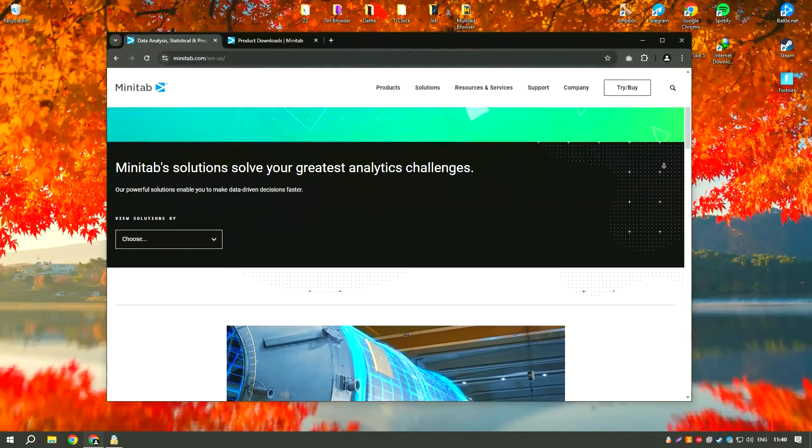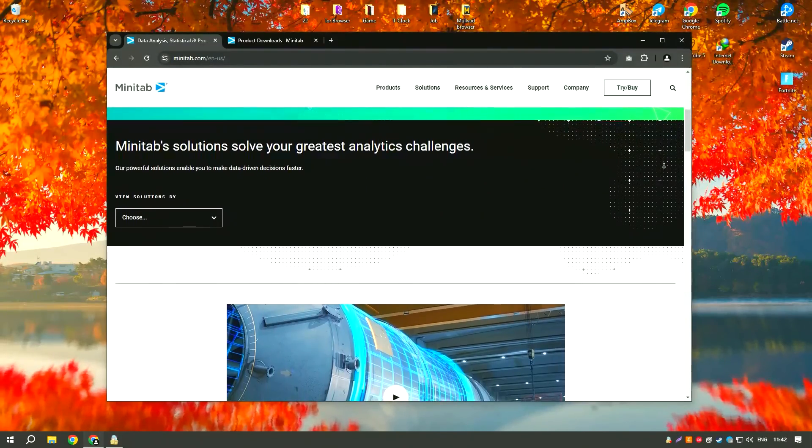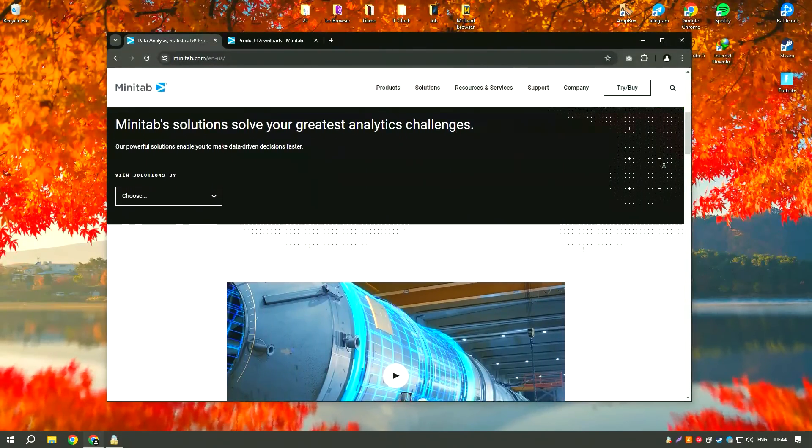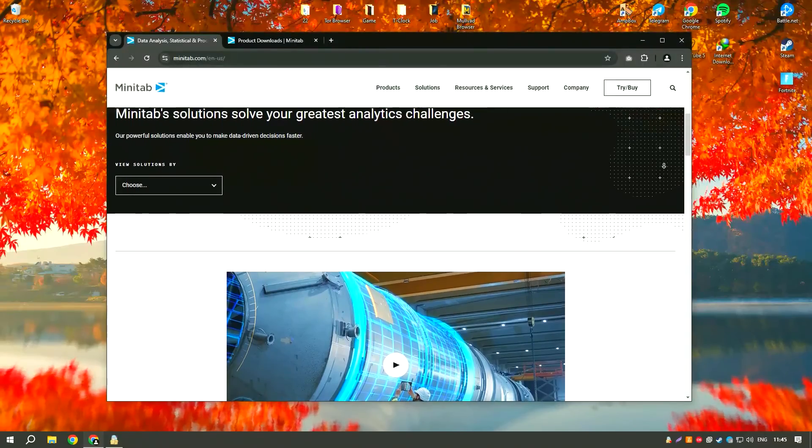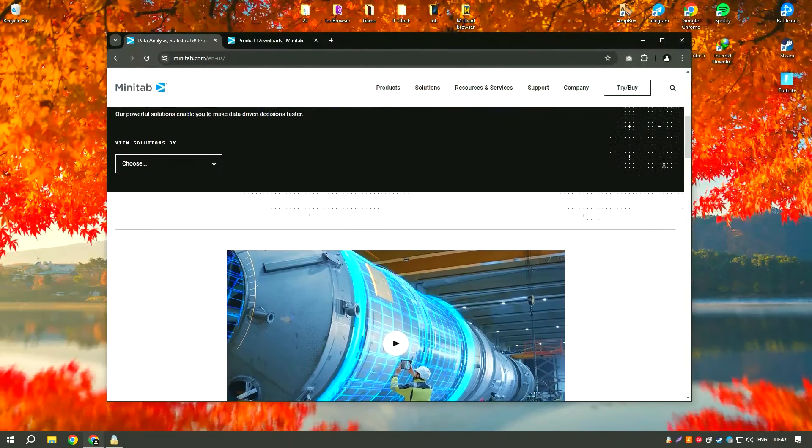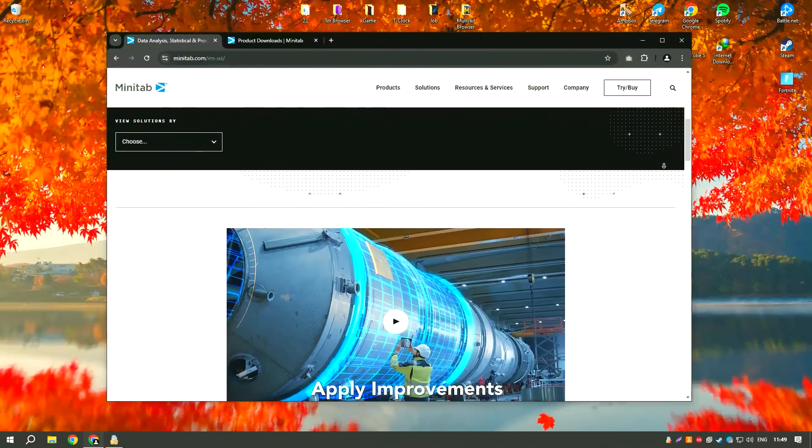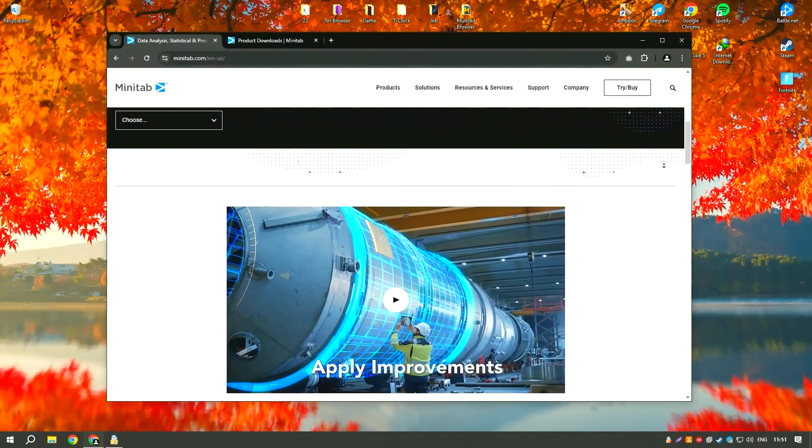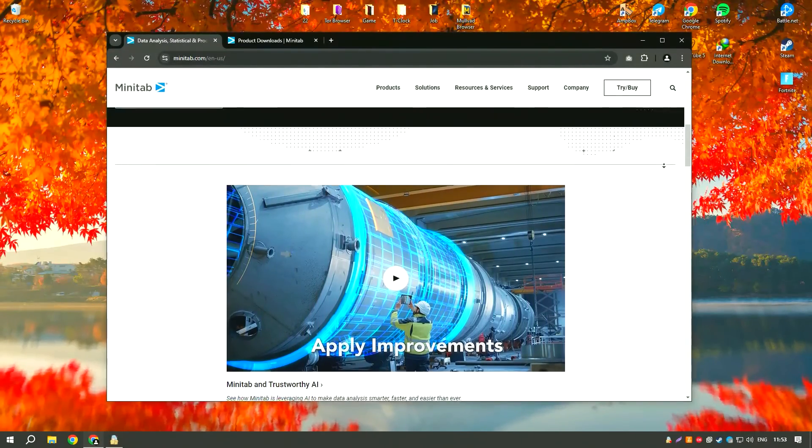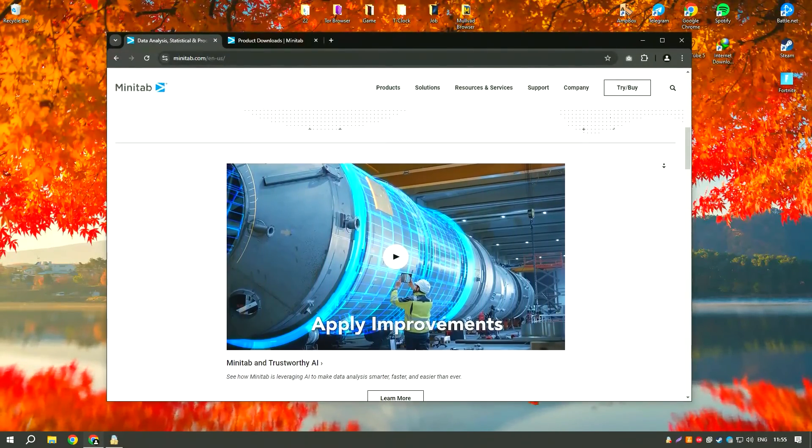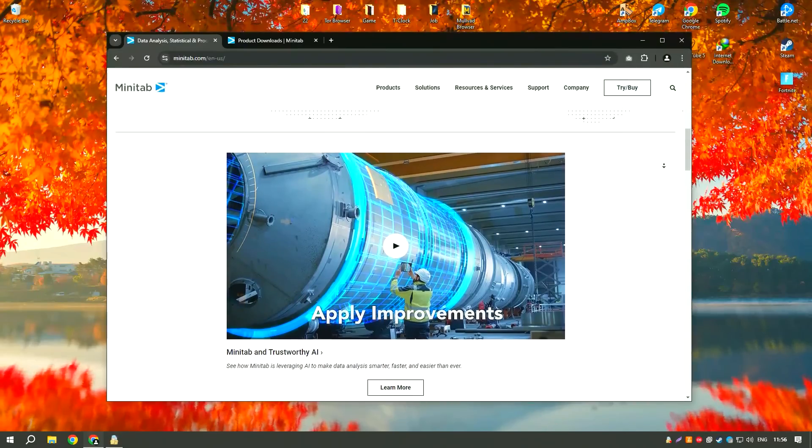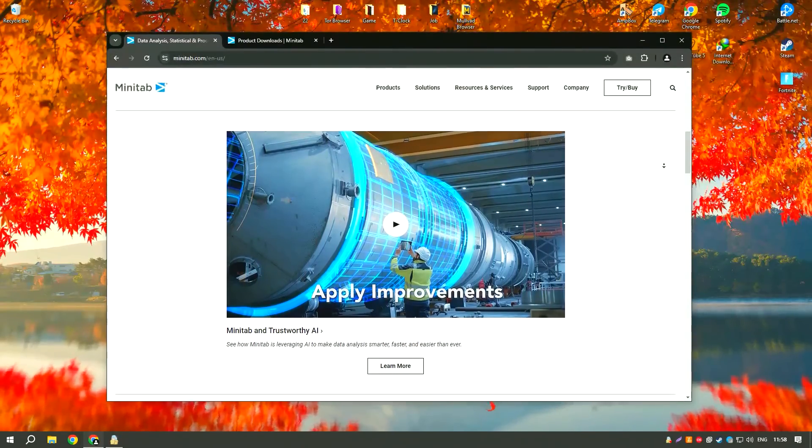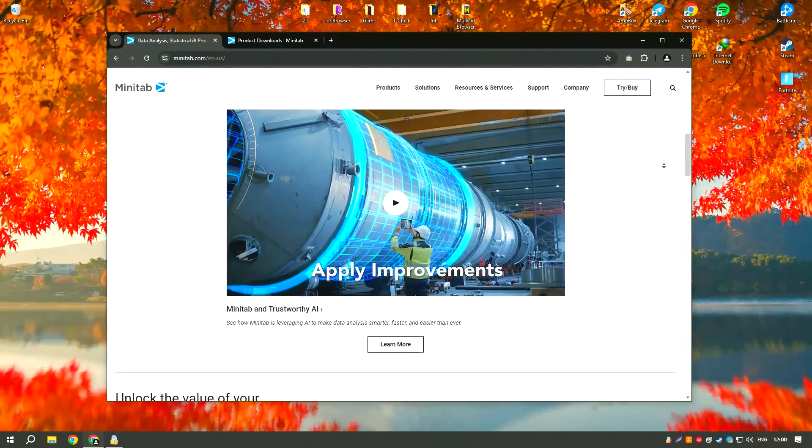The software is known for its user-friendly interface and ease of use, making it accessible to users with varying levels of statistical expertise. Minitab 2024 includes new features and enhancements that improve data visualization and analysis capabilities, such as enhanced graphing options and more intuitive data manipulation tools.